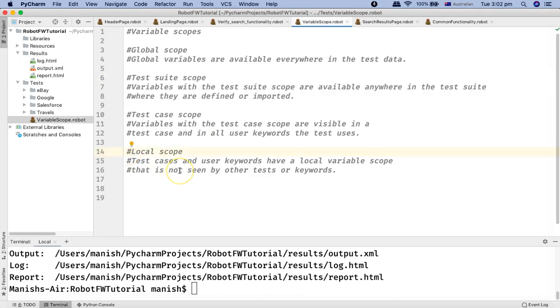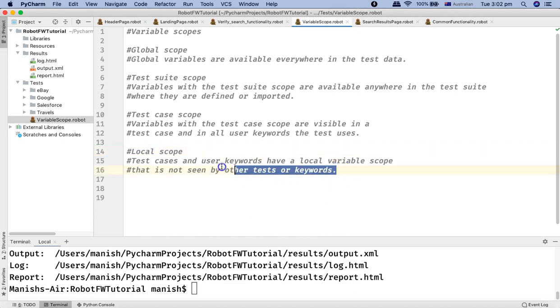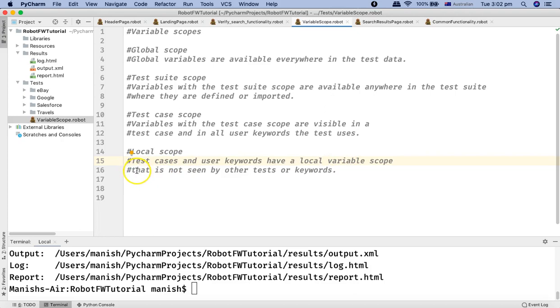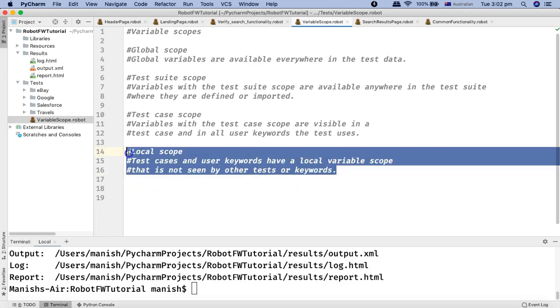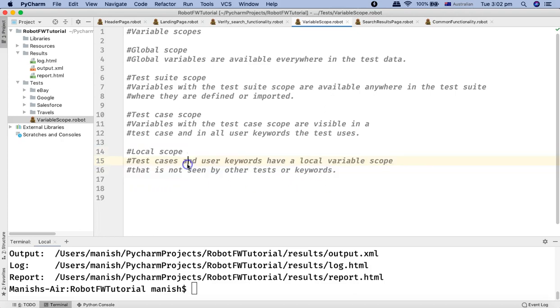Similarly, in test case scope, the variables defined at the test case level will be visible only in that particular test case and all keywords used within it. Test case scope is limited to only that particular test. The last one is local scope — if you define a variable at the local level, say in the keyword section, it will have local variable scope and will not be seen by any other test cases or keywords.